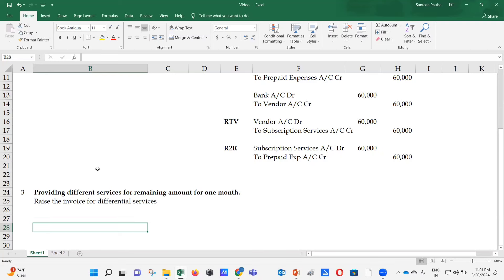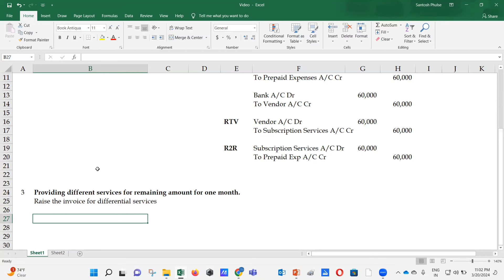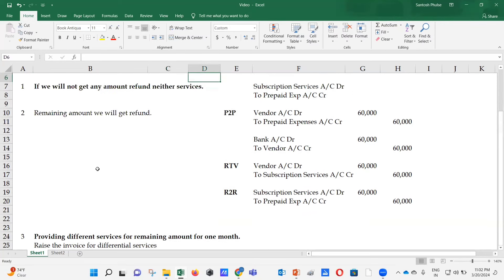The original invoice covers one year of services, so you cannot simply expense everything after six months by switching to other services without proper documentation. In both sub-cases, the vendor should also provide a credit note for the cancellation of the earlier services, or we can issue a debit note. If the vendor raises a new invoice for differential services, the accounting team books it as usual.